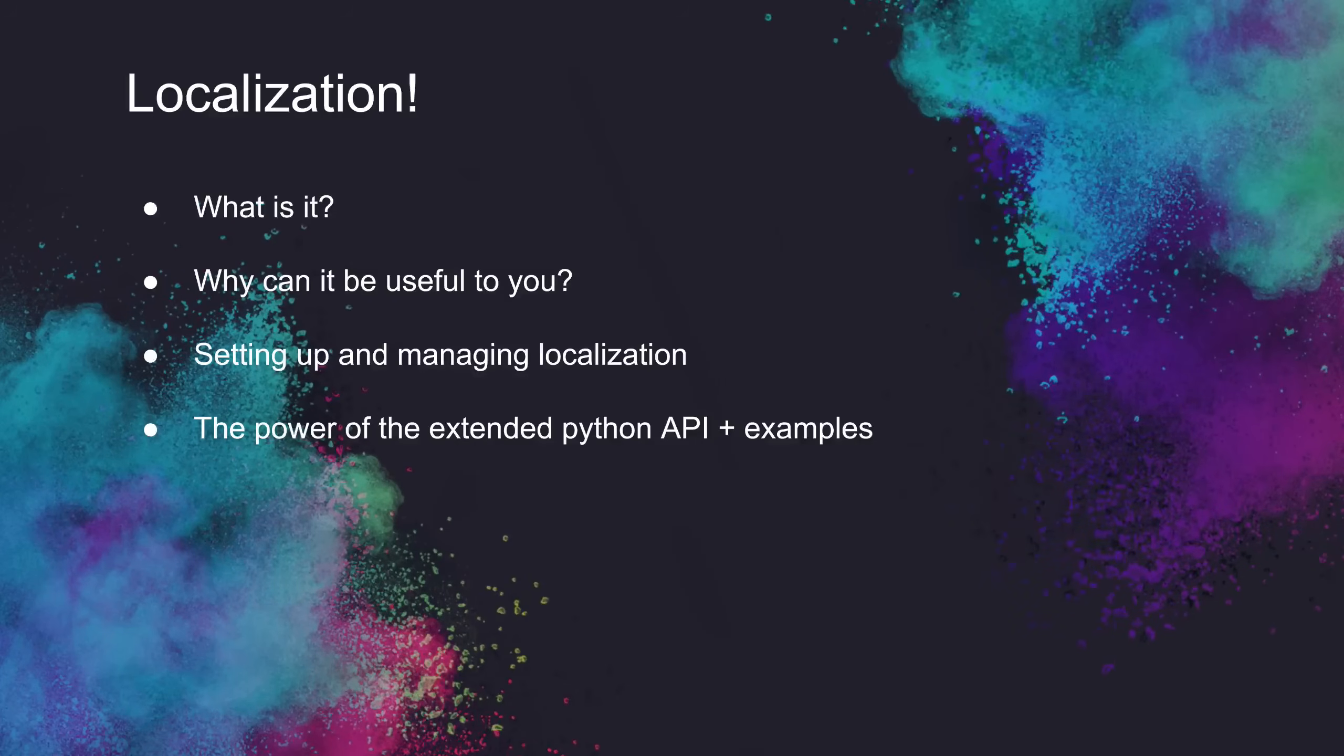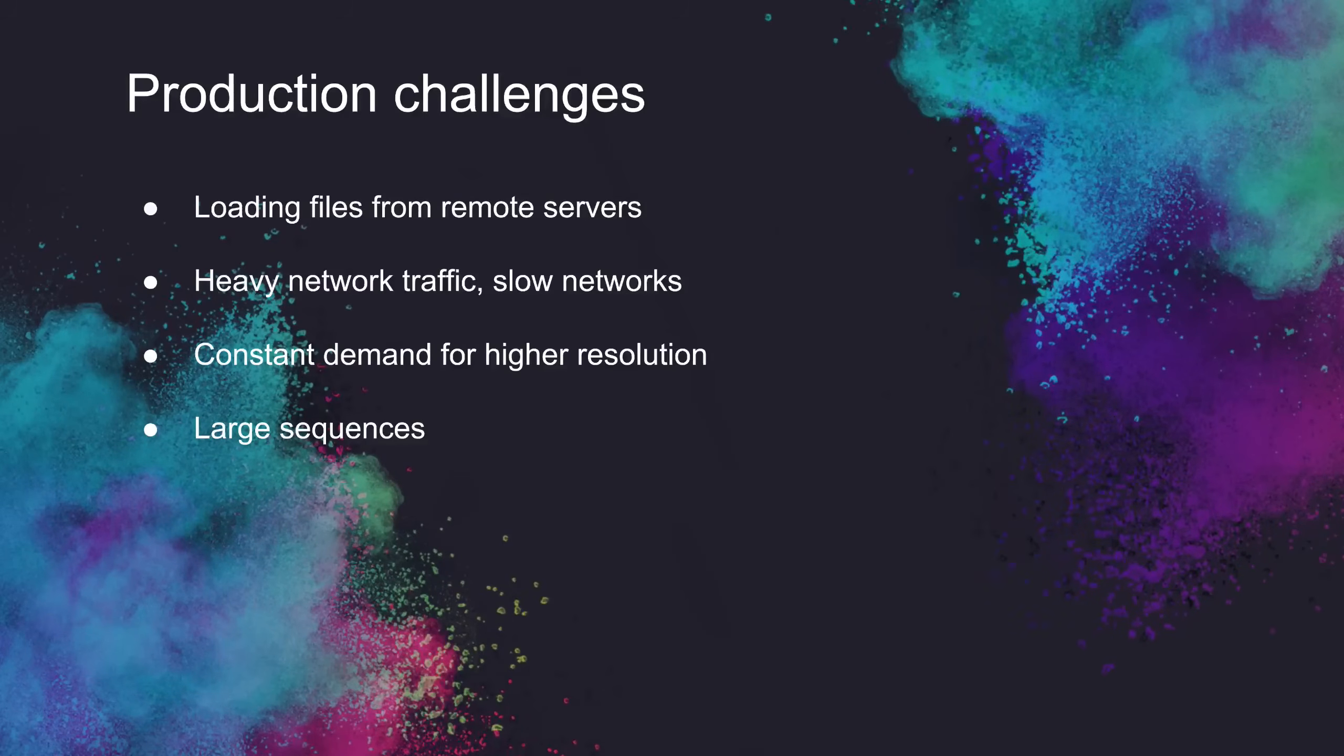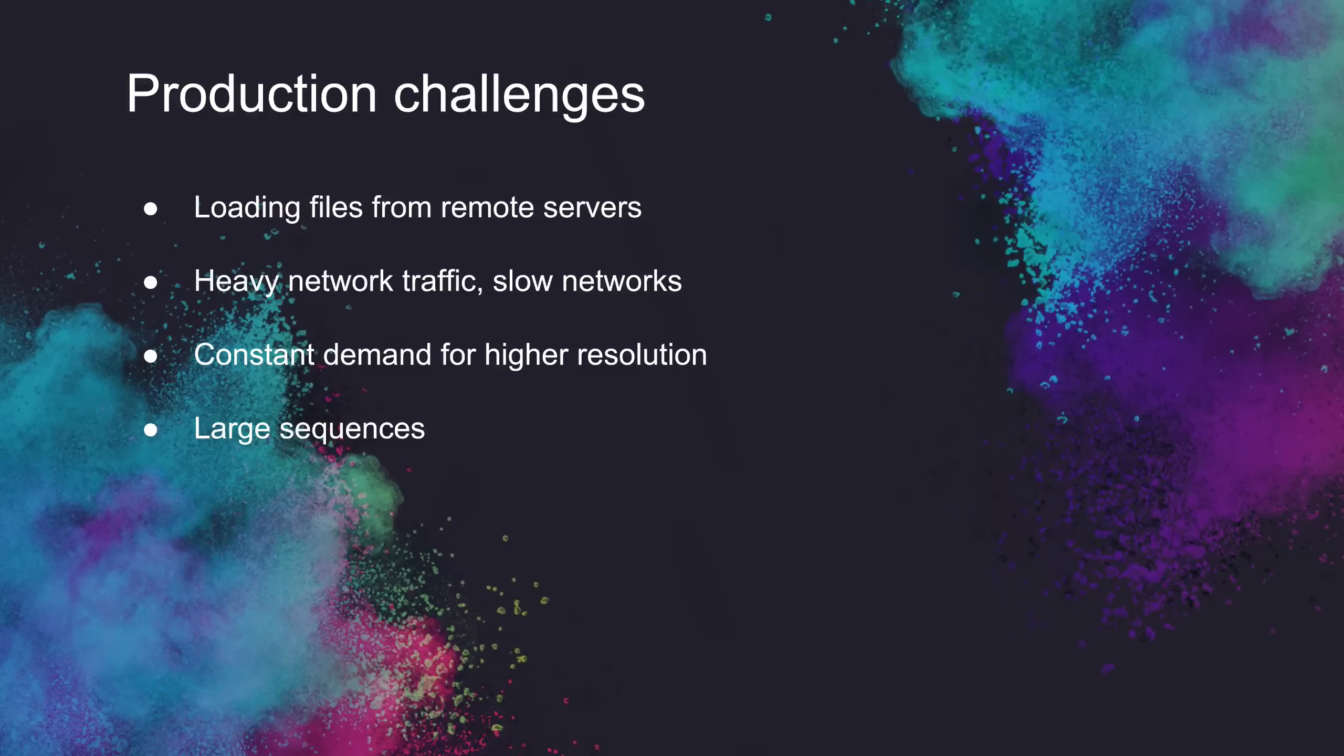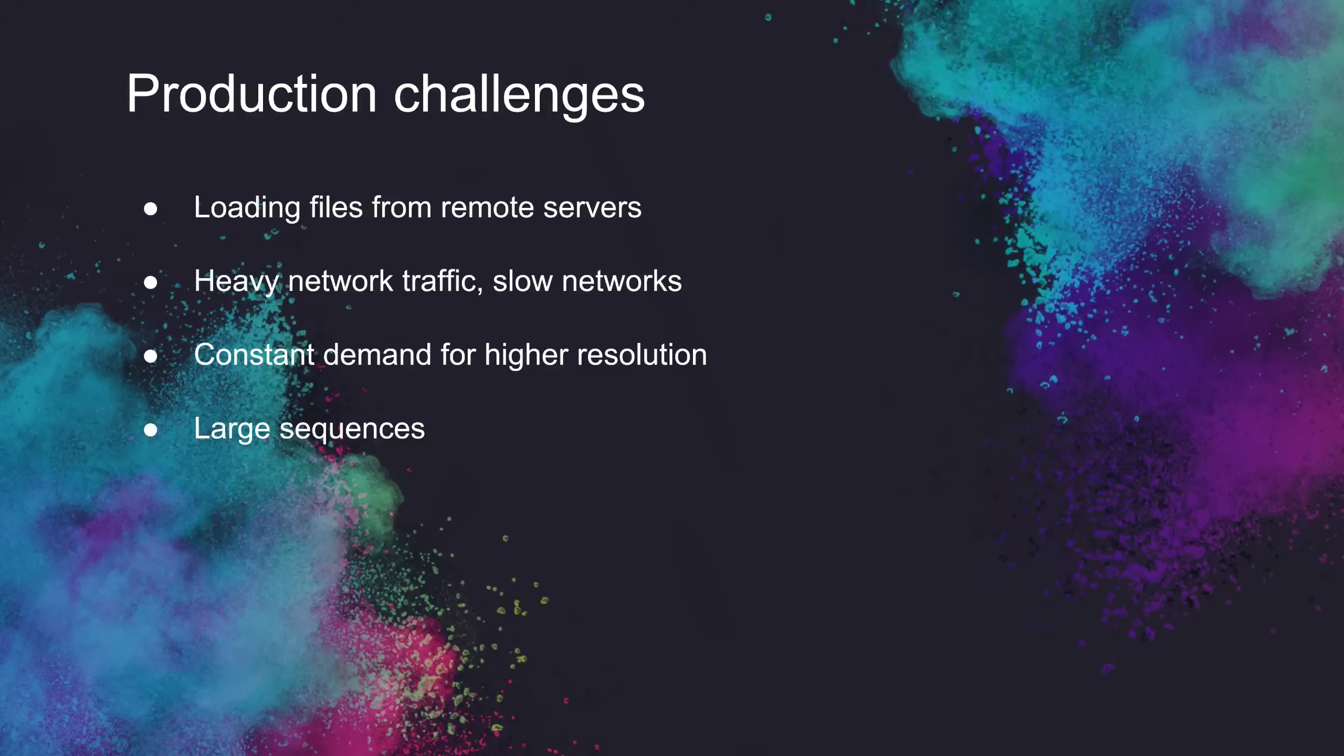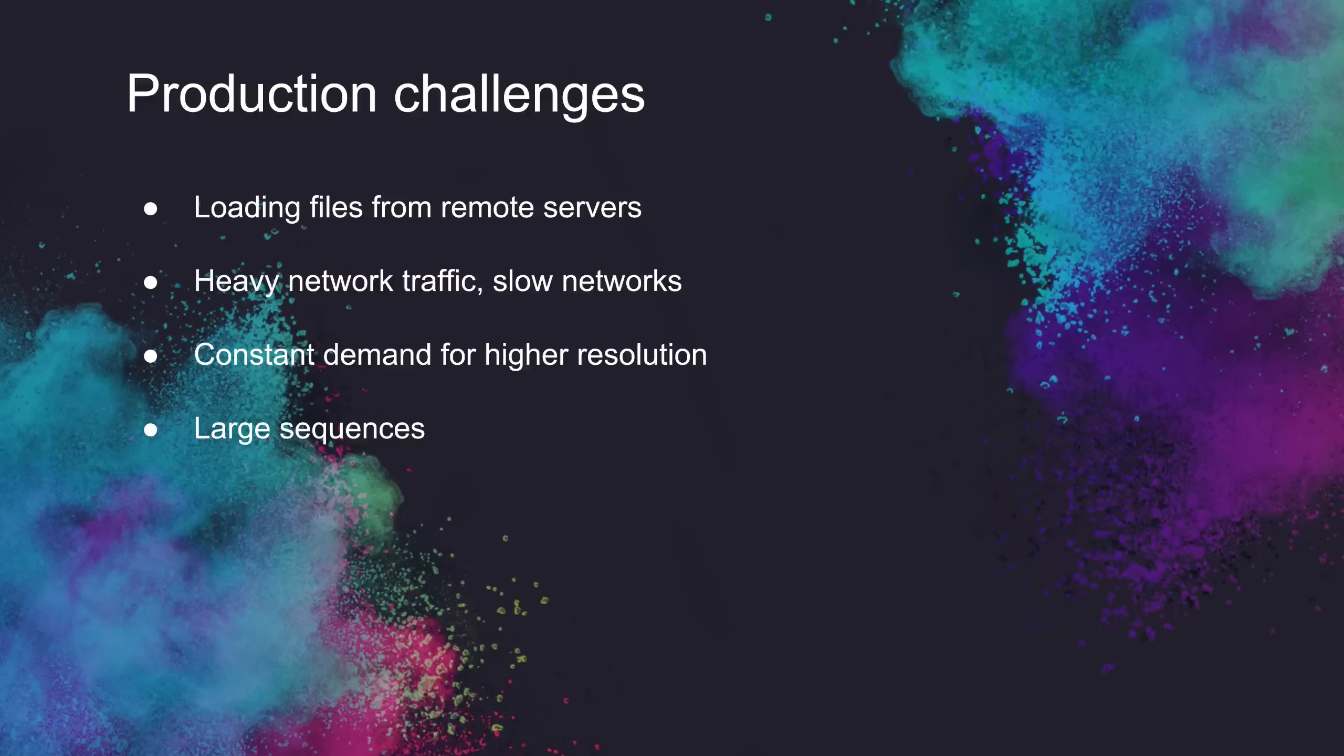First, I'm going to go over what localization is and how you can use it to your advantage. As I, and I'm sure a lot of you have experienced, loading files from remote servers can be very slow and very painful, which gets even worse for slow networks. This gets especially troublesome with the constant demand for high resolution, so now we have 4k and 8k on a regular basis, and reading files that large off-network can be quite the hassle.